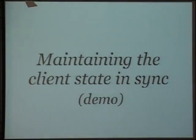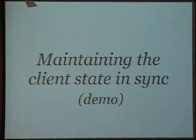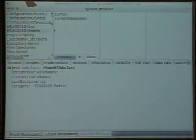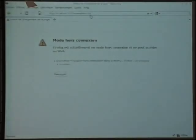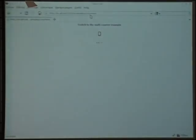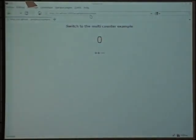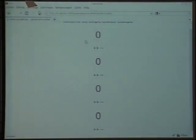So I want to show you a very quick demo of Iliad, just to show you how it basically works. Here you can see a counter example, which is directly taken from Seaside. Let's switch to the multi-counter directly — each counter is a standalone widget. There are two actions here, one to increase the counter and one to decrease it.